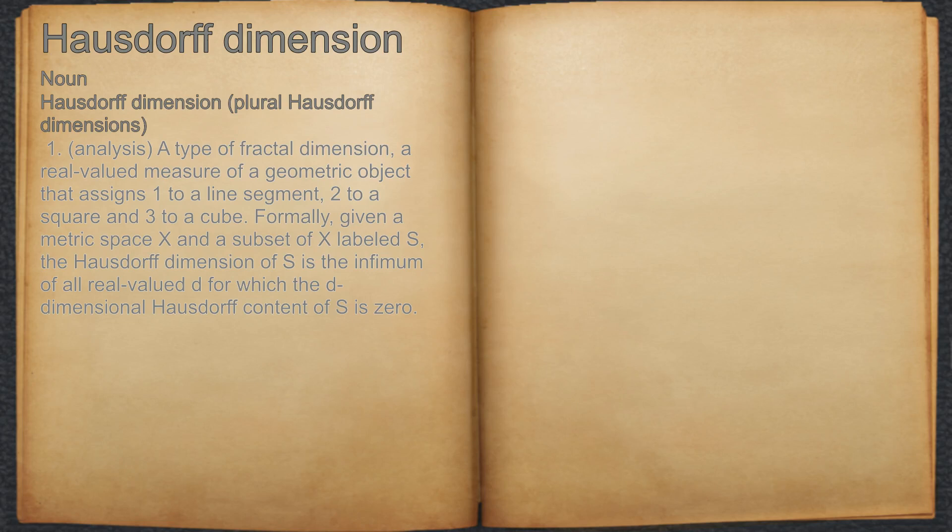Formally, given a metric space X and a subset of X labeled S, the Hausdorff dimension of S is the infimum of all real value d for which the d-dimensional Hausdorff content of S is zero.